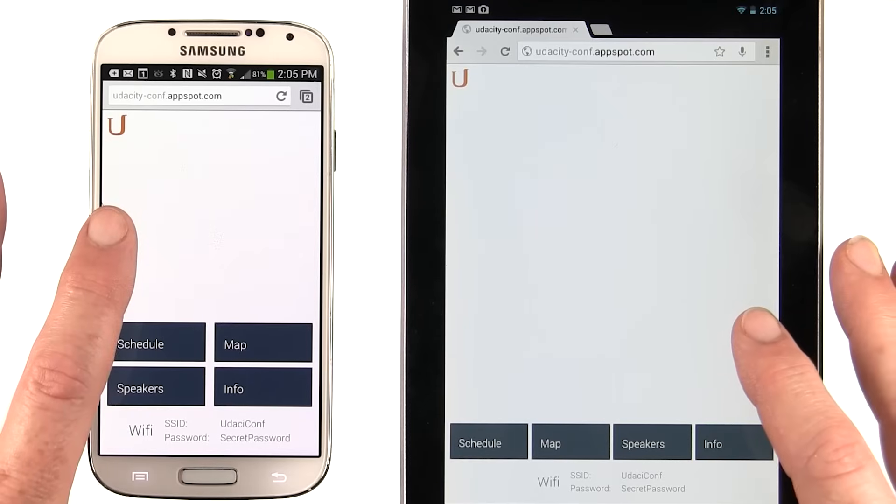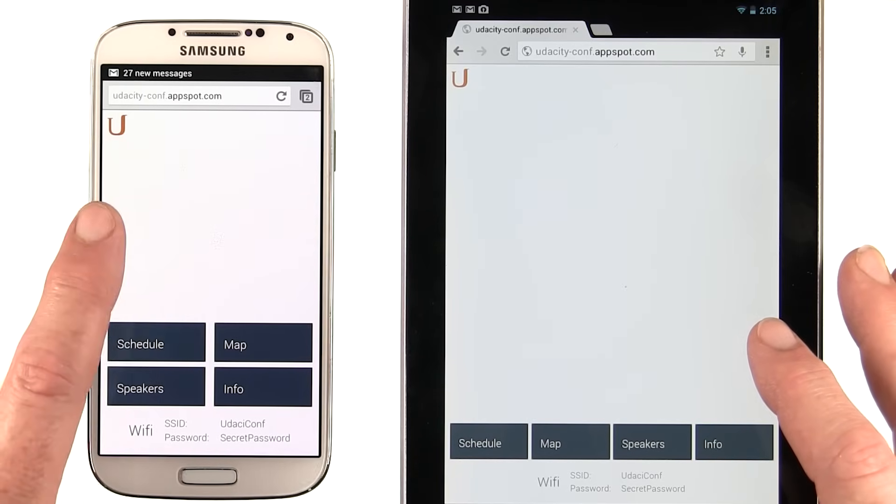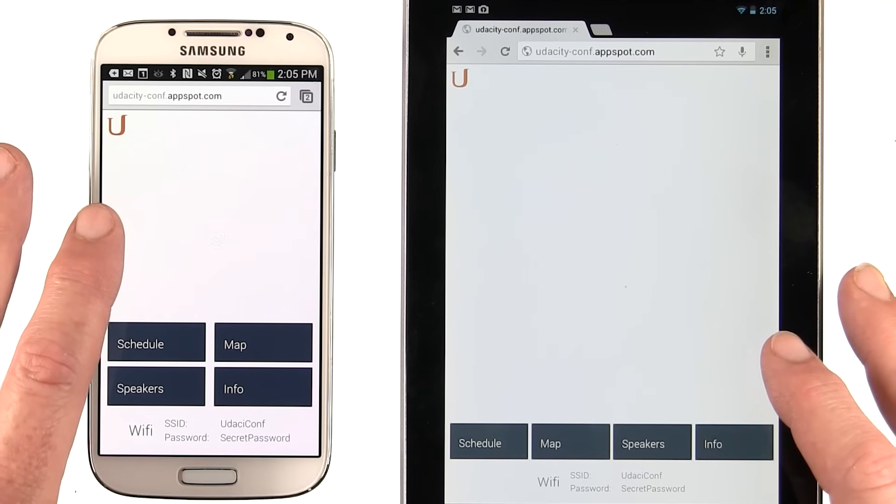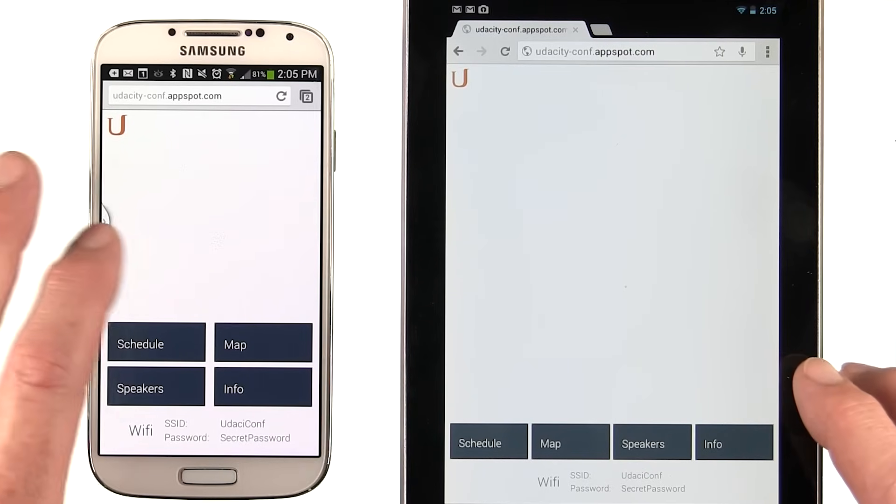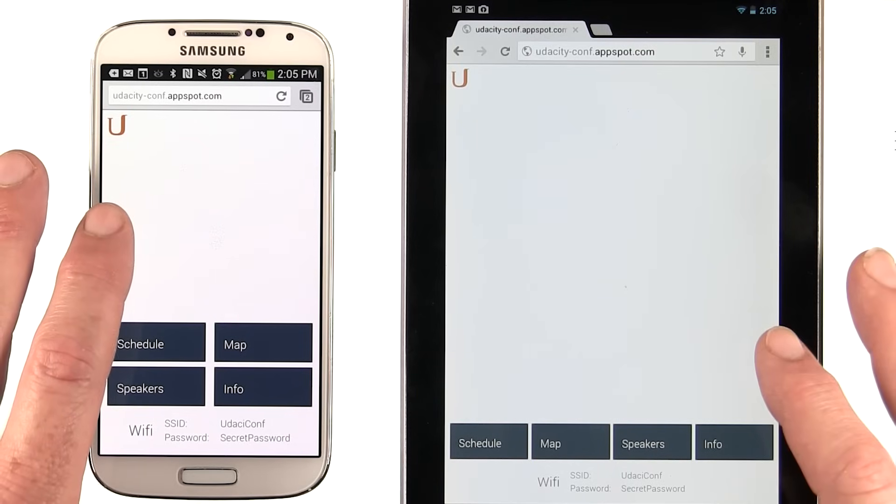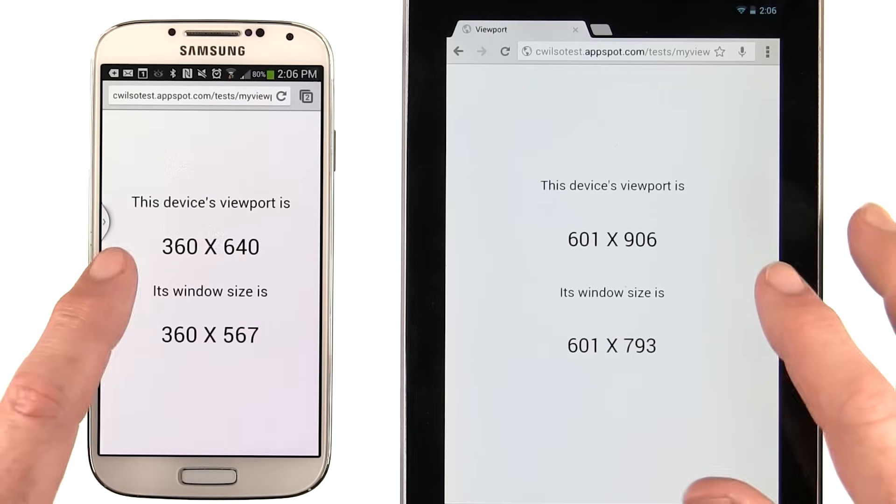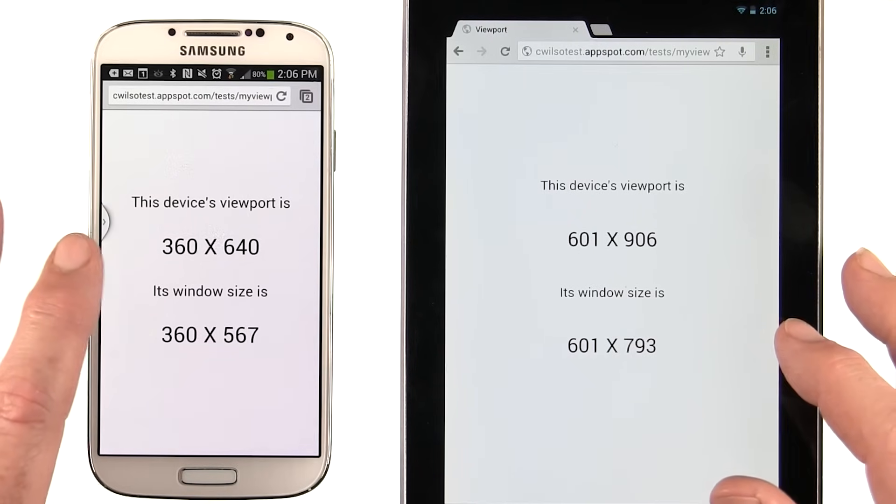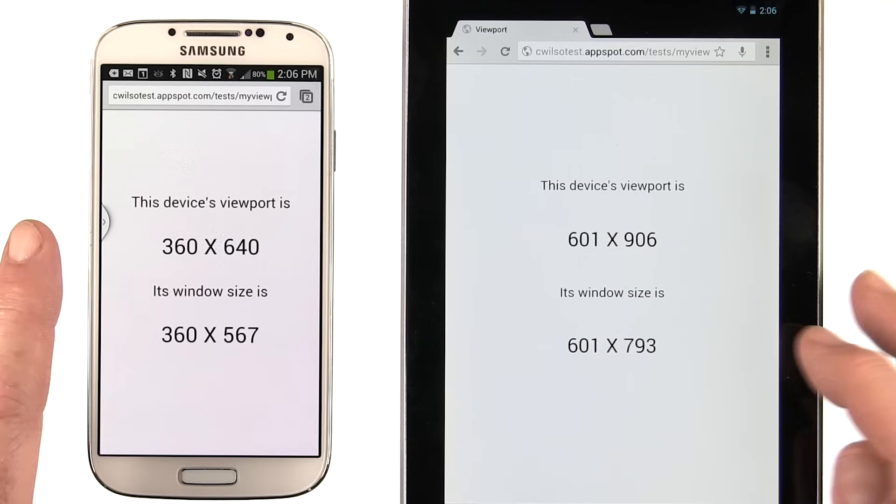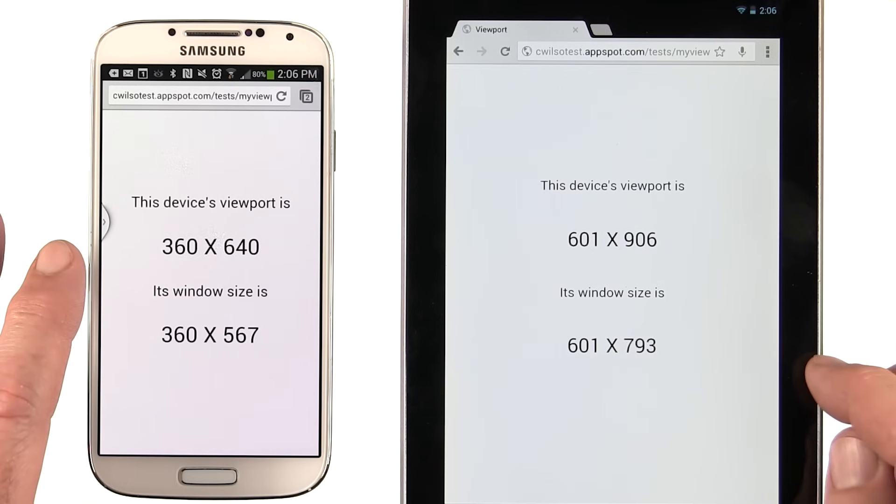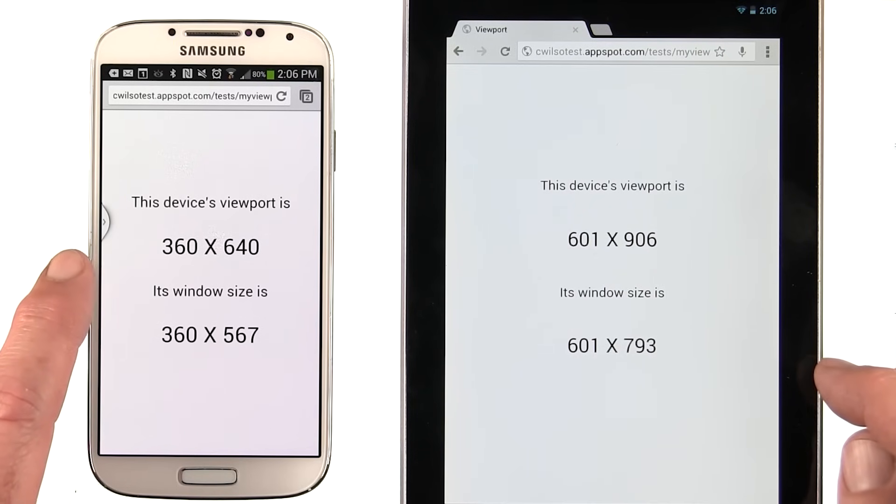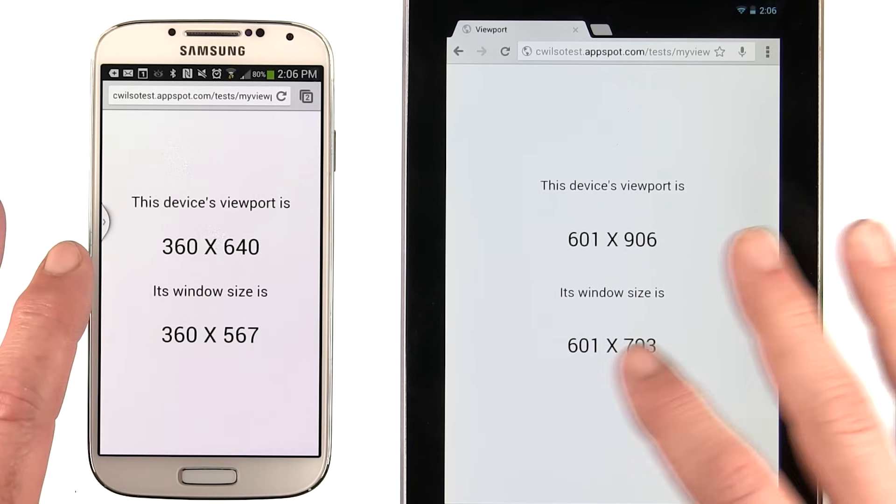So let's go back to the original question. How is it that the Galaxy S4 is getting the phone layout in our conference app? Well, my Nexus 7 is getting the tablet layout, even though the S4 has a couple hundred more pixels across than the Nexus, and we're using pixel count to switch in our media query. Well, the answer is device pixel ratio. The Galaxy S4 has a device pixel ratio of 3. The Nexus 7 is only 1.3. So if you look at the formatting width, the width passed in to the viewport, the window screen width. Well, on the S4 it's 360, but on the Nexus 7 it's 601.